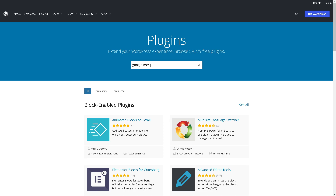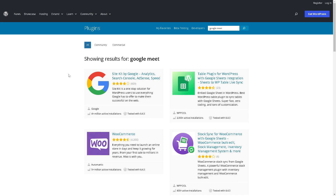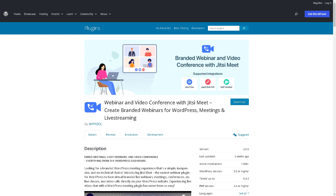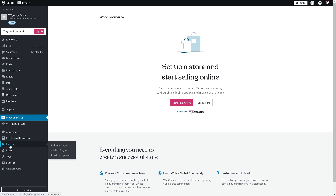Hit Enter, and once you've done that, as you can see, there it is. All you're going to do is search for 'Webinar and Video Conference' and click on that. When you go to your main dashboard, go to the plugin section on the left side panel.